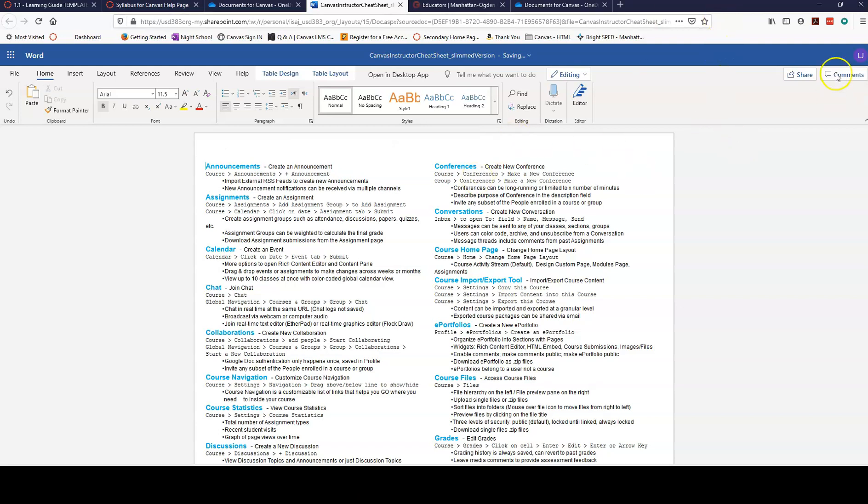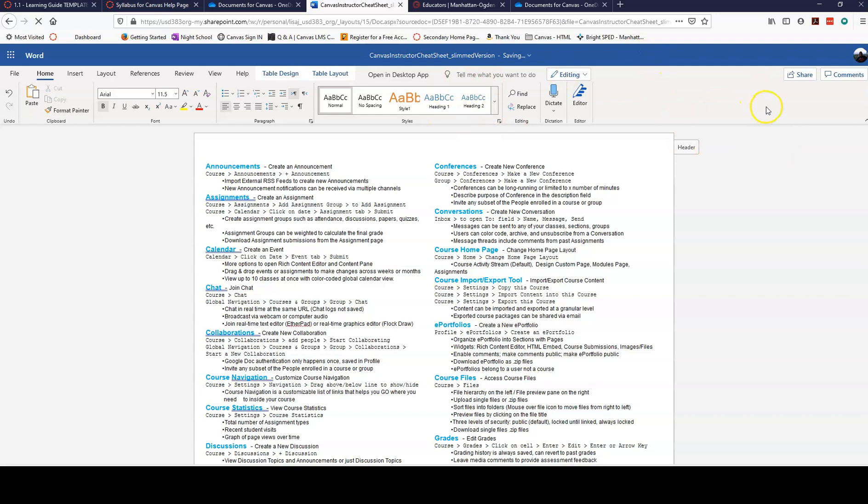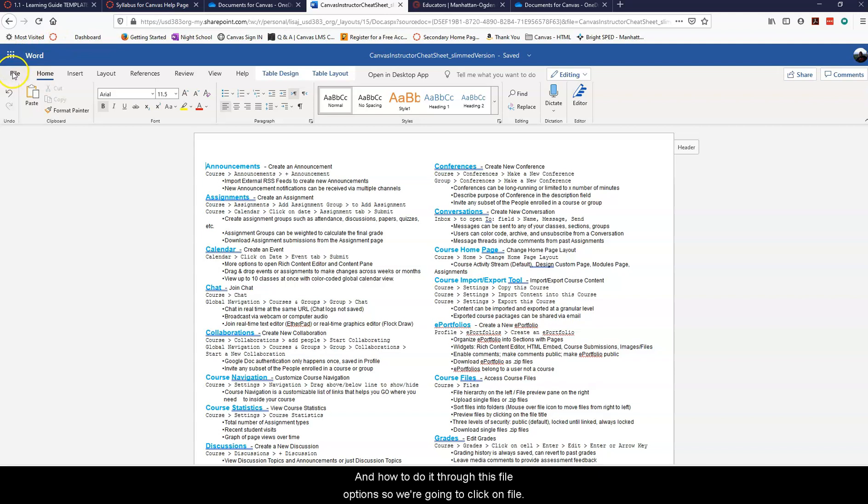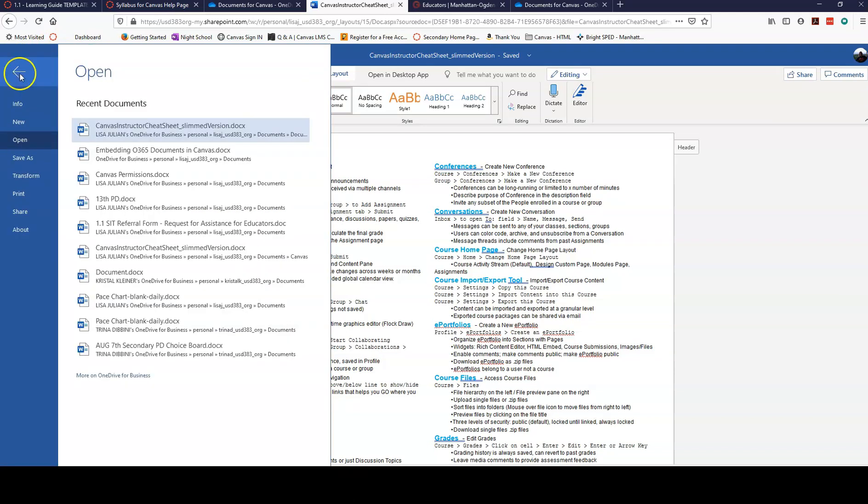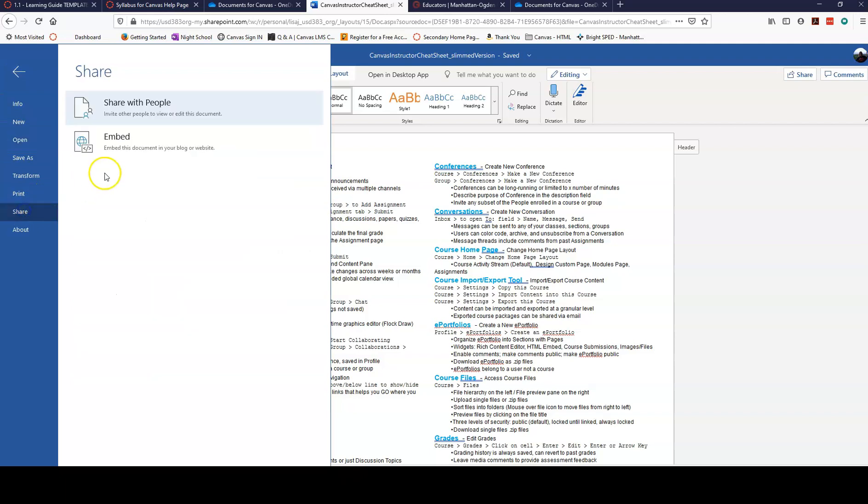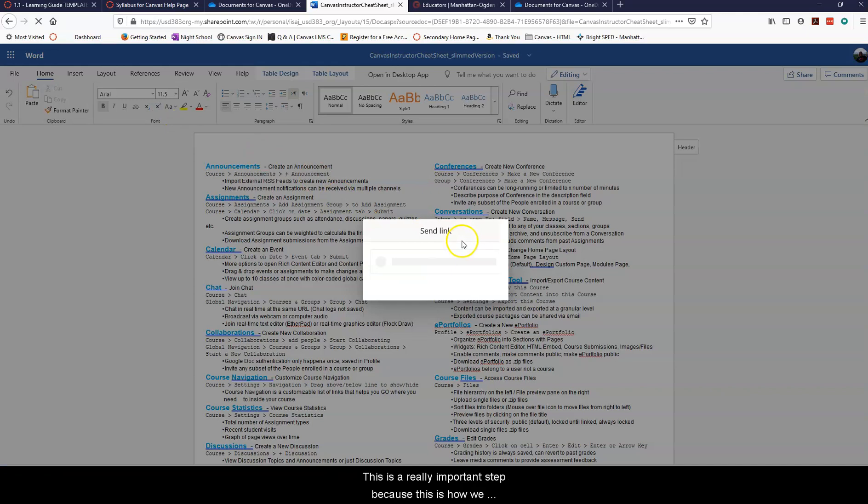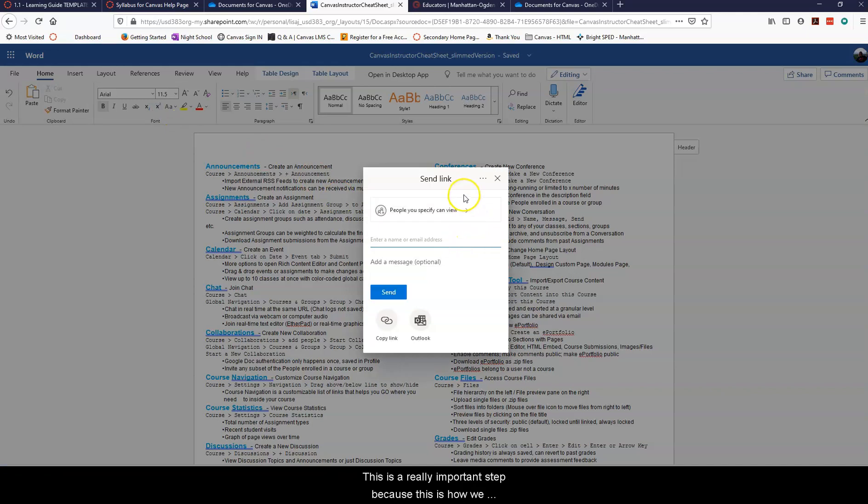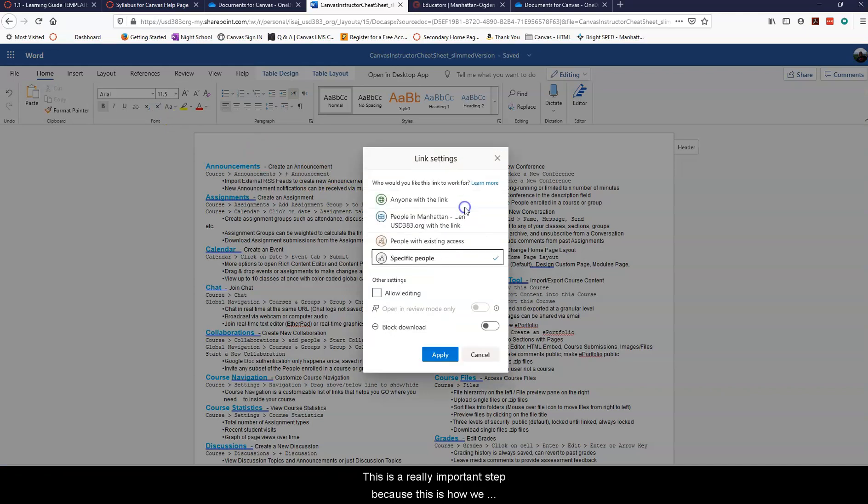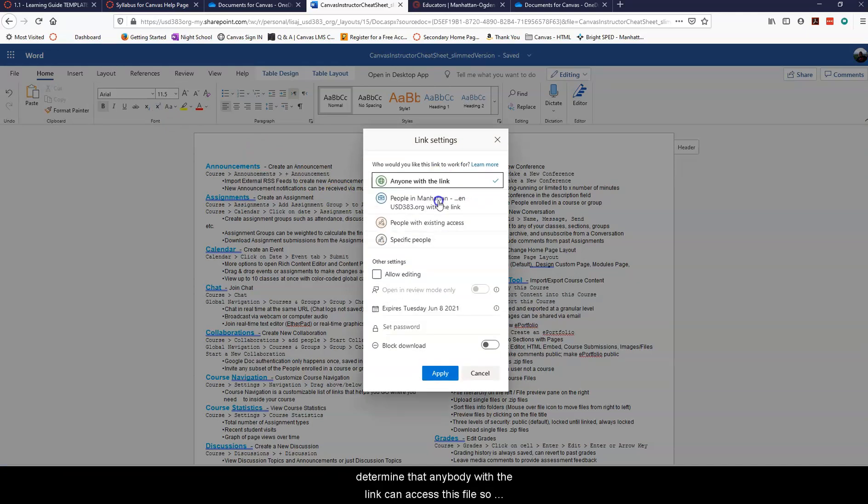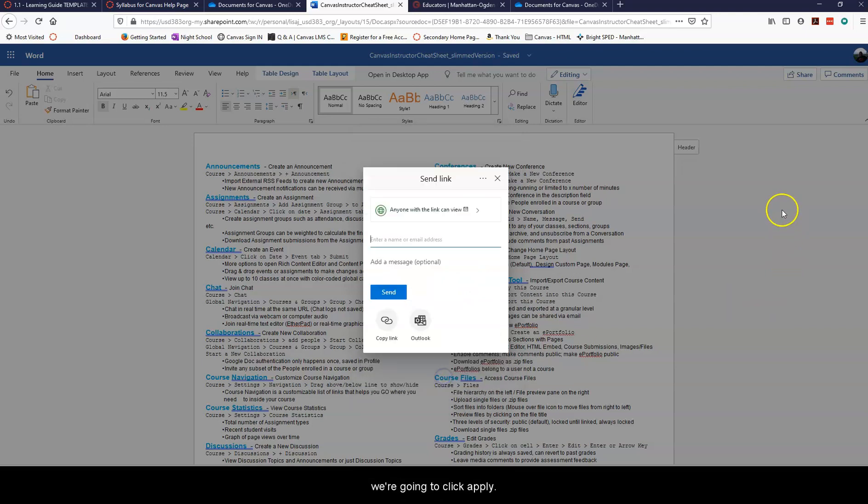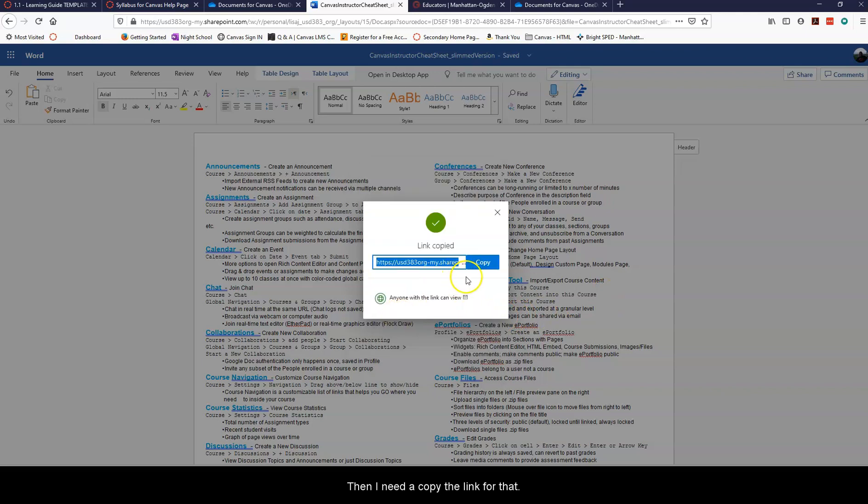Now I want to share this document and there are a couple of different ways I can do this. For this video I'm going to show you how to do it through the file option, so we're going to click on file and then click on share. We're going to click 'share with other people.' This is a really important step because this is how we determine that anybody with the link can access this file. Then we're going to click apply, then I need to copy the link. This link is going to be unique to this file and to that permission.